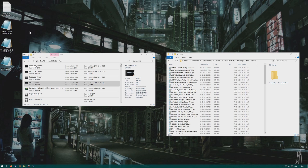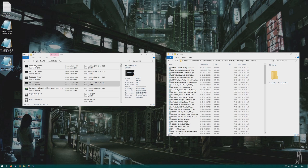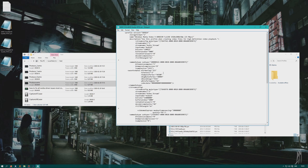1440 60p is basically the highest my screen and YouTube can output — what I want to record in and put on YouTube. Here we have these three different profiles. We can select this Full HD 60p, and I have made some modifications here.